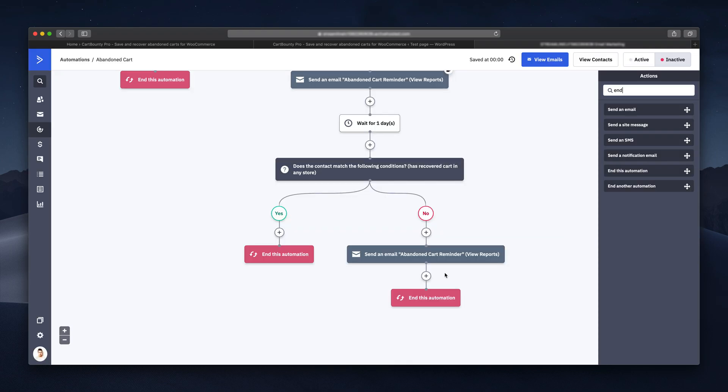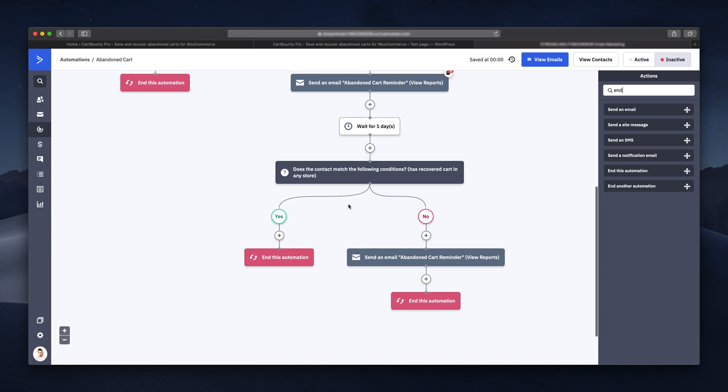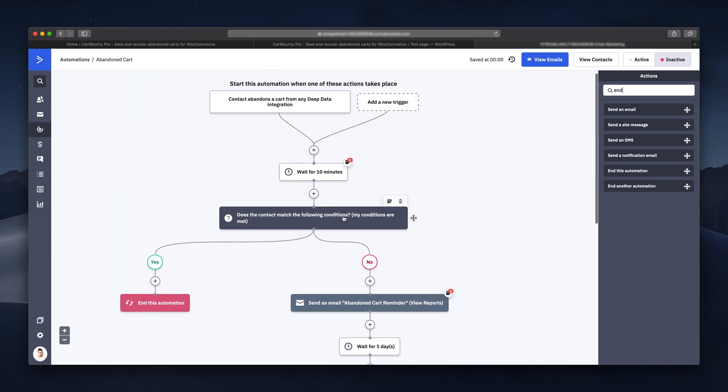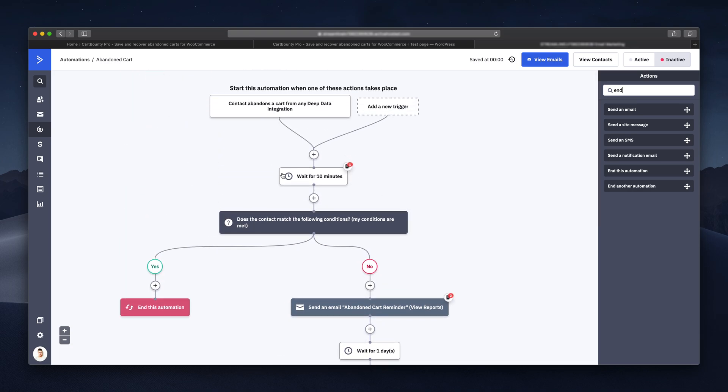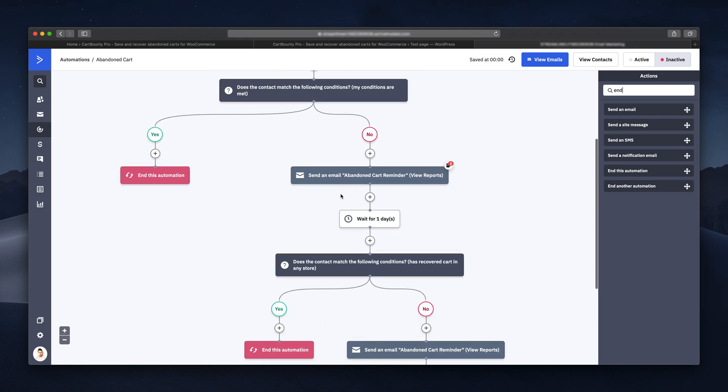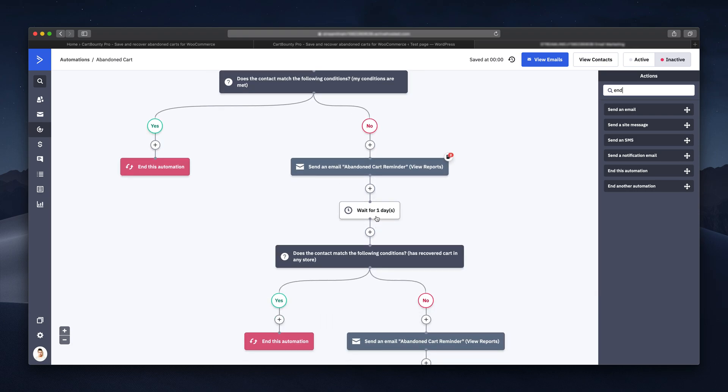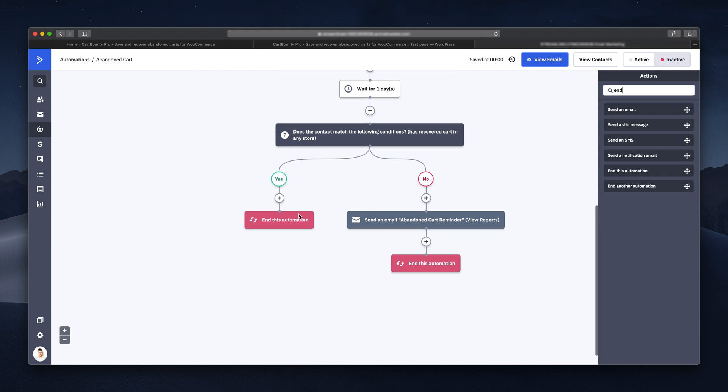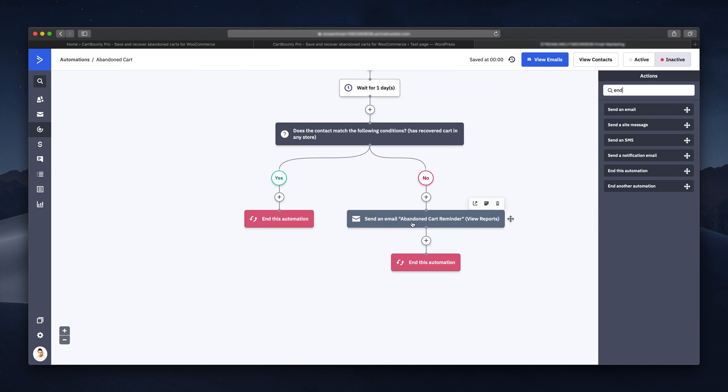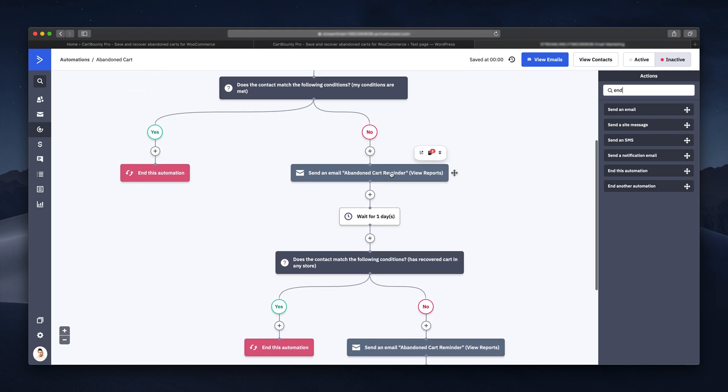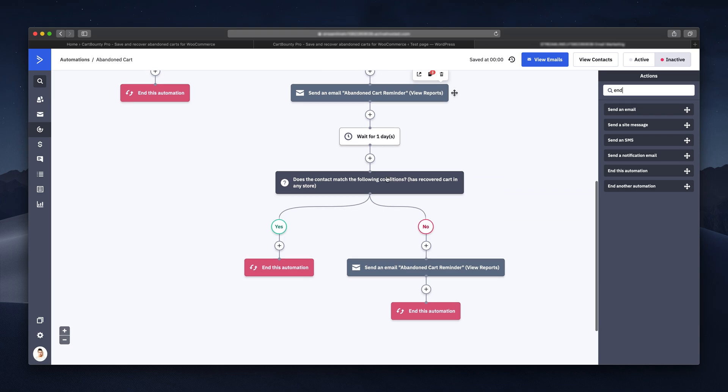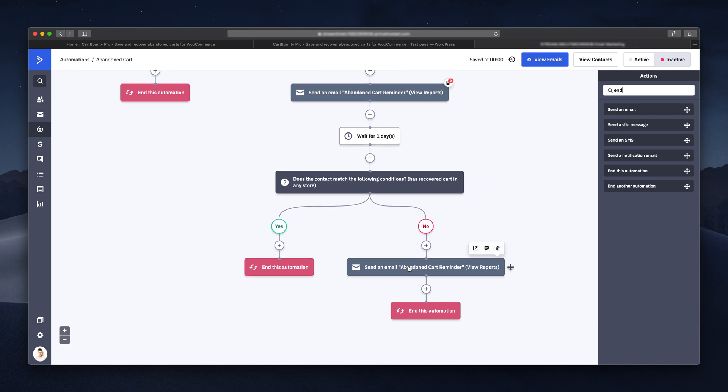Right now we have our first automation ready, where the first email is sent right after the user has abandoned his shopping cart, and the second one is sent out after one day. You might want to add another email that is sent out a couple of days later, but this is something you should test yourself and will depend on your audience and type of products you're selling.